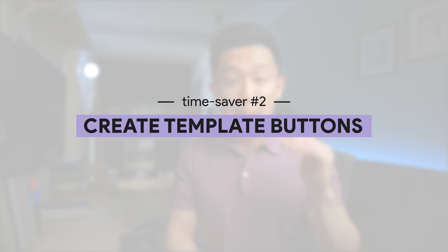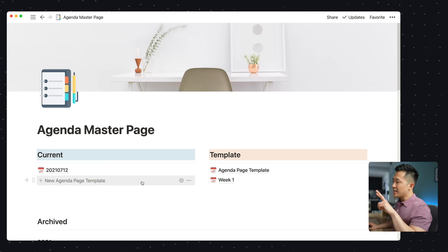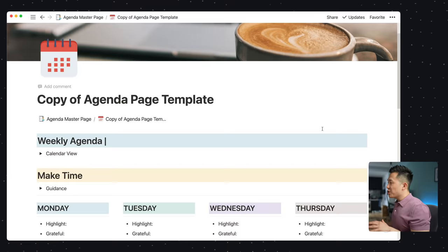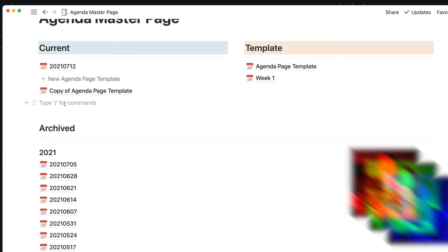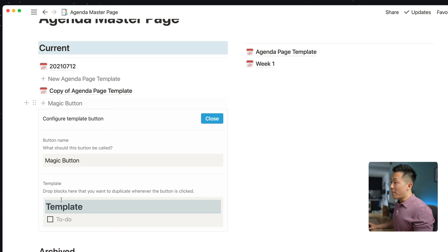Tip number two: create template buttons for items or pages you need to duplicate on a regular basis. I primarily use the template button in two ways. First, I press the template button to generate an empty weekly planner page every Sunday evening. Second, within the planner page itself, I have a template button that generates checkboxes for my to-do list. If there's a part of your workflow that requires you to duplicate elements again and again — journal entries, grocery lists — I highly recommend you create a template button by pressing forward slash template, giving it a name, and dragging anything from individual blocks to entire pages into it.